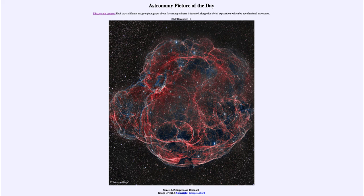It was titled Simeis 147 Supernova Remnant. We'll be back again tomorrow for the next picture, so until then have a great day everyone, and I will see you in class.